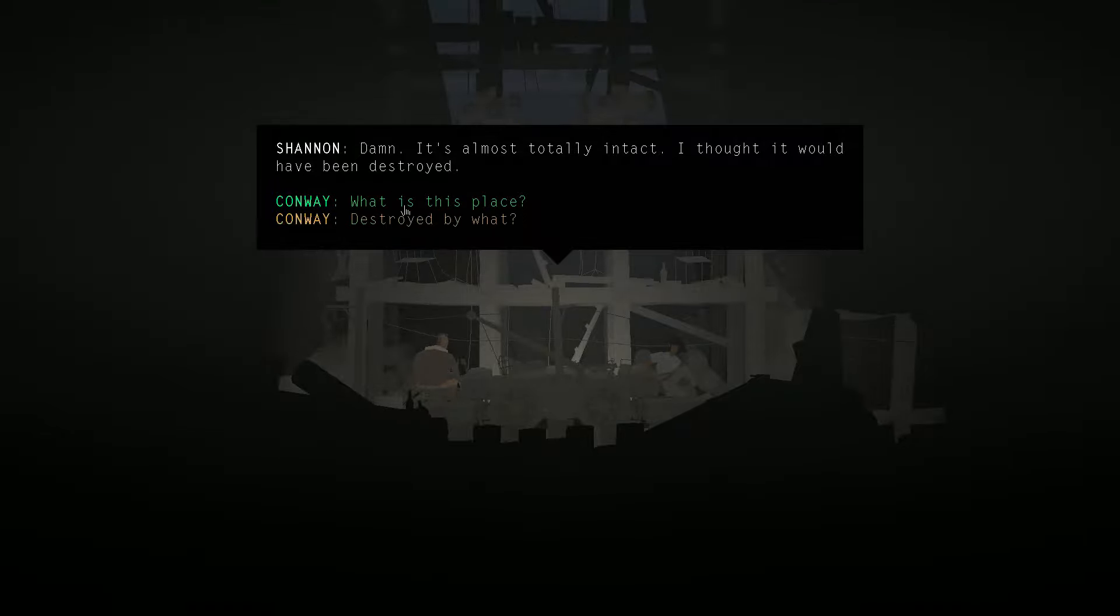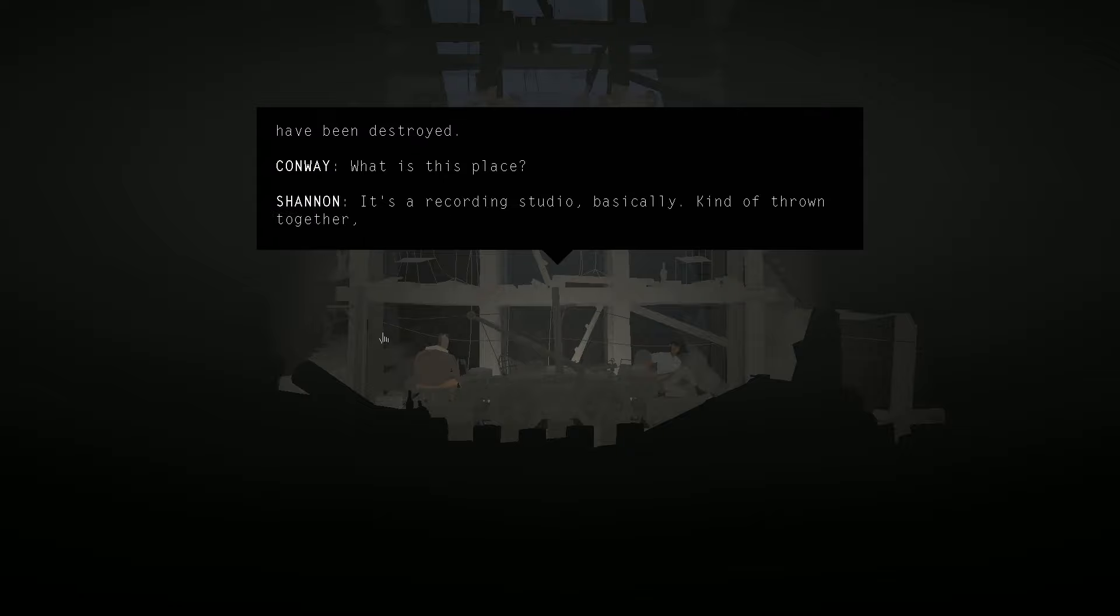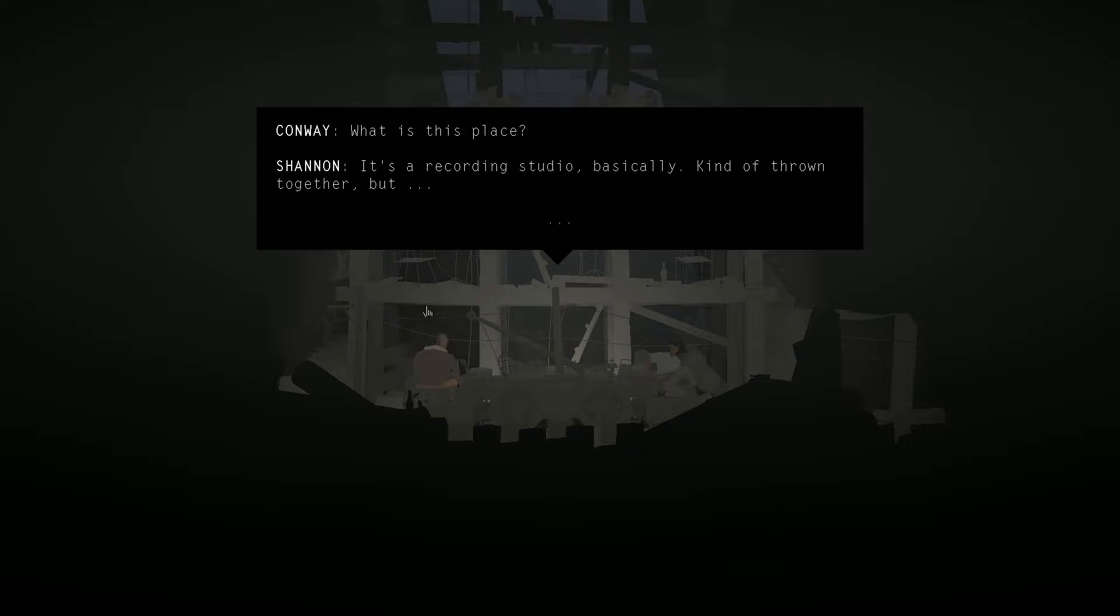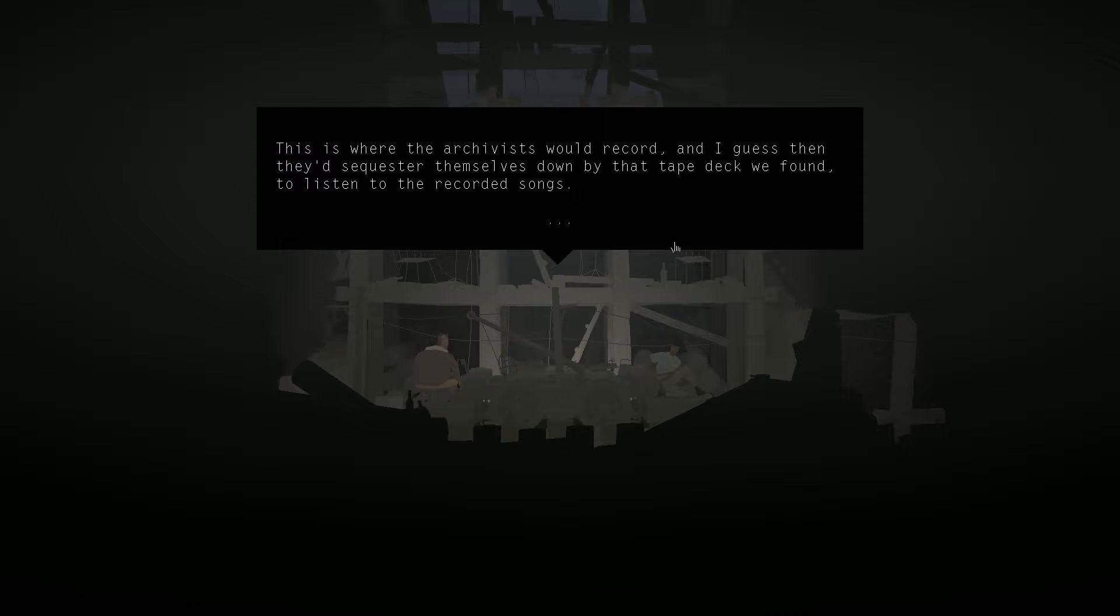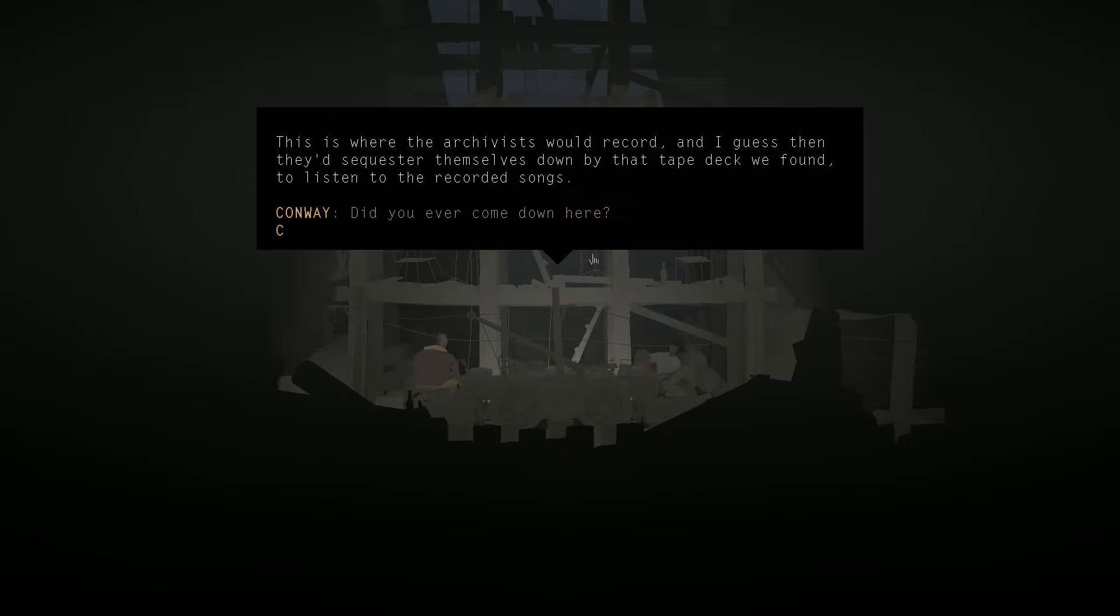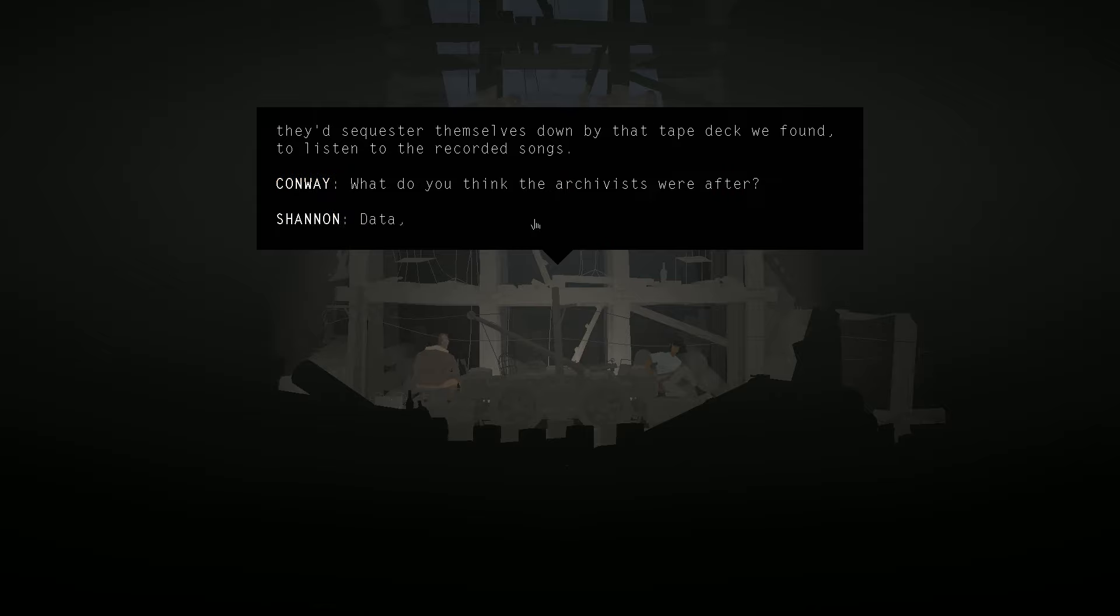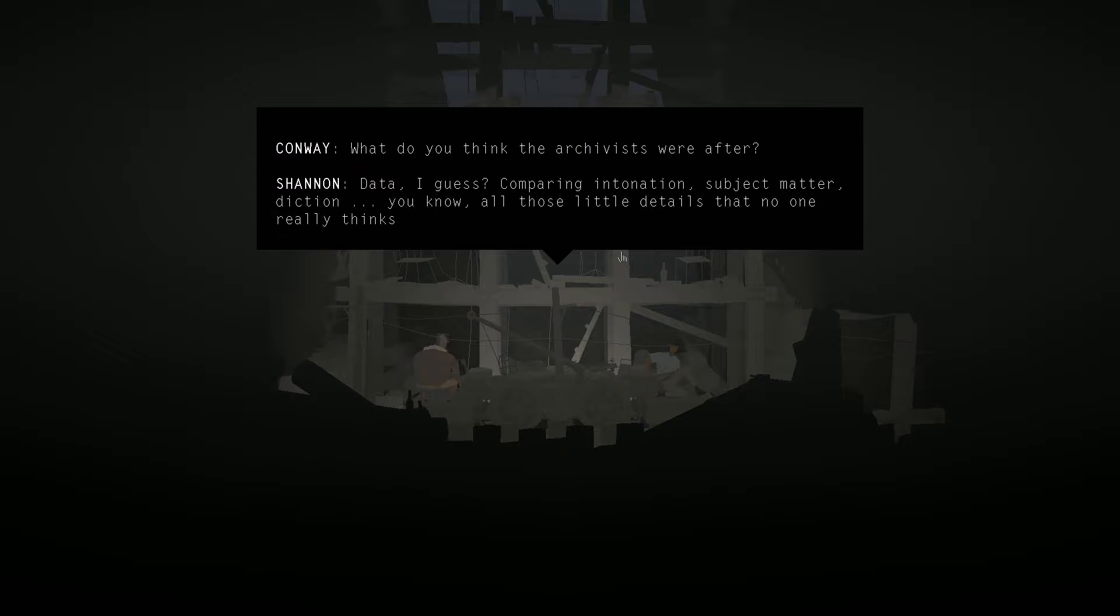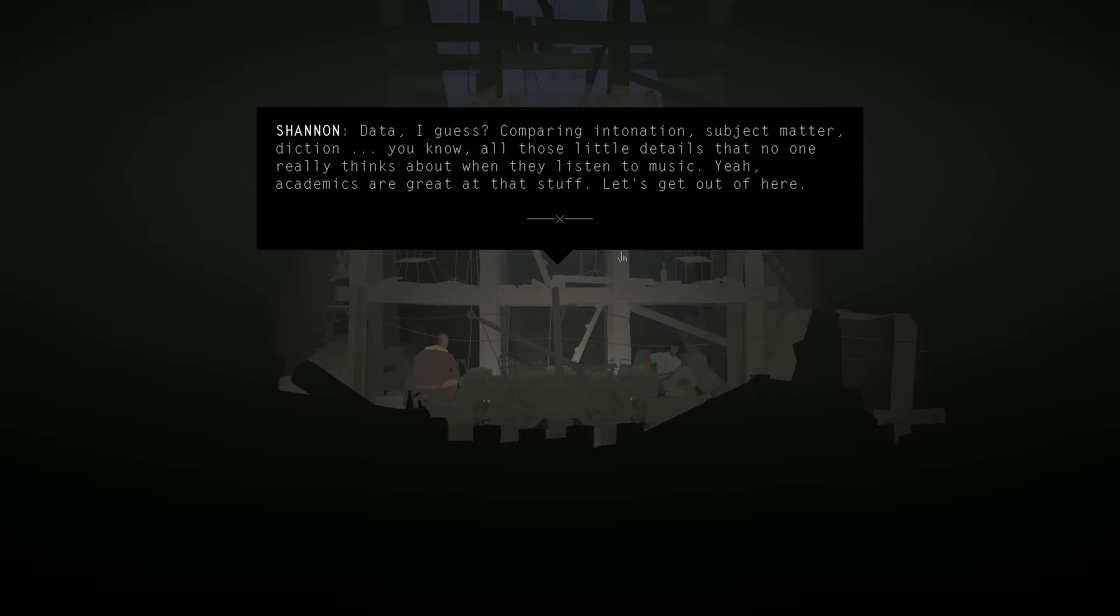It's a recording studio, basically. Kind of thrown together, but... This is where the archivists would record. And I guess then they'd sequester themselves down by that tape deck we found to listen to the recorded songs. What do you think the archivists were after? Data, I guess. Comparing intonation, subject matter, diction. You know, all those little details that no one really thinks about when they listen to music. Yeah, academics are great at that stuff. Let's get out of here.